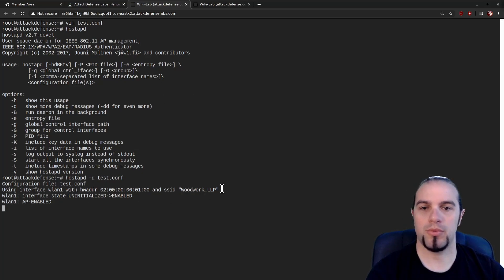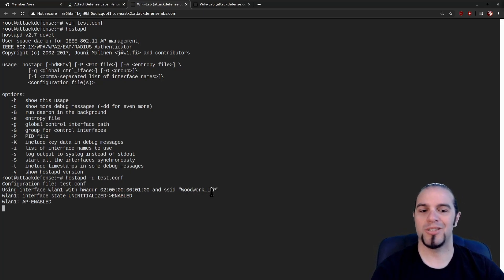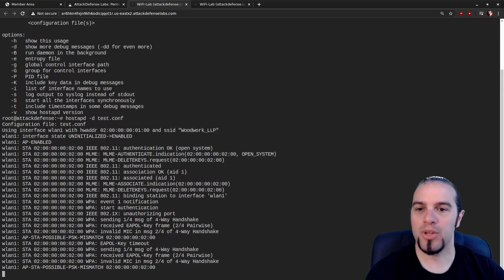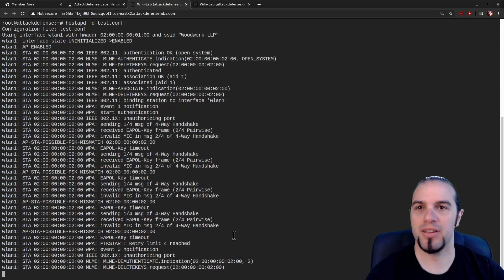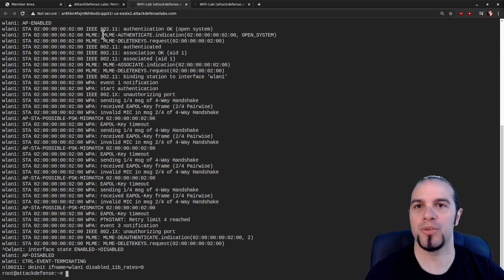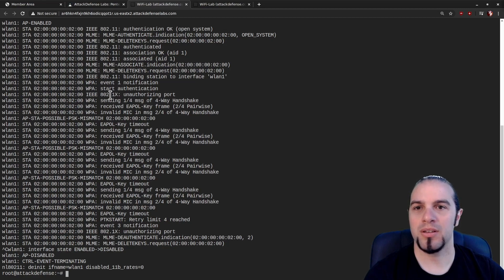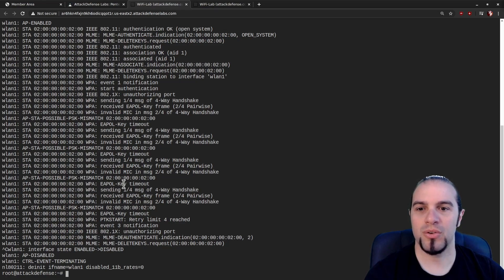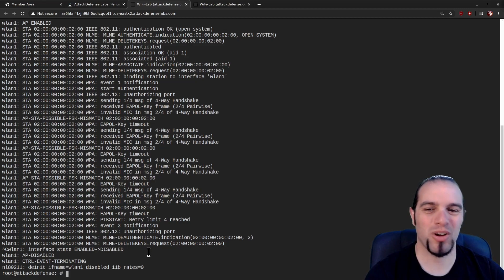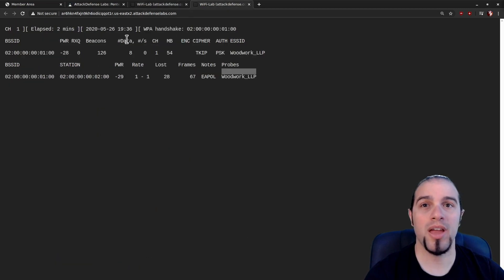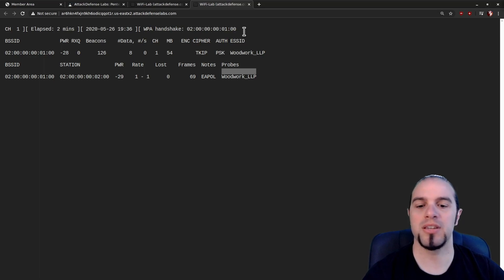AP enabled, running with Woodwork LLP. We've got one client trying to connect. It doesn't look good at first — authenticate, authenticated okay, association AID 1, sending 1 of 4, received invalid MIC. So they're trying to talk to each other but it's just not working. And that's actually okay, because we've captured enough of the handshake material from the client to figure out what the client thinks the key is.